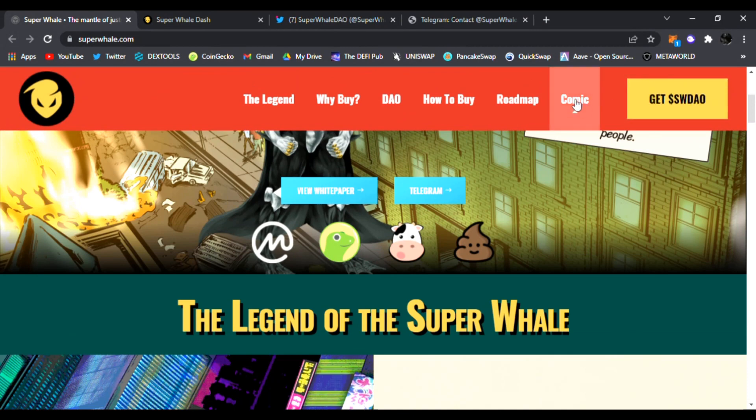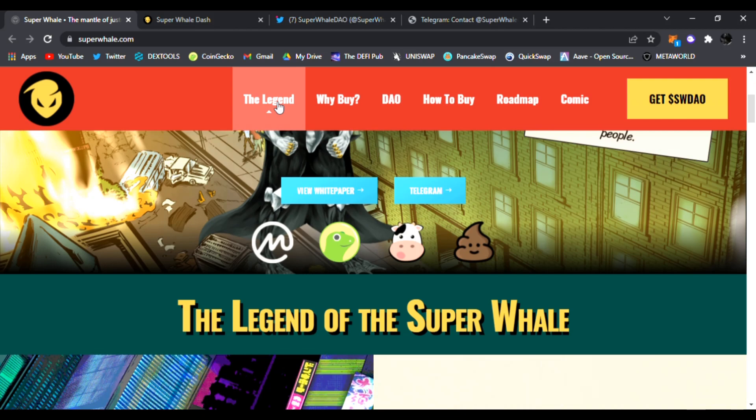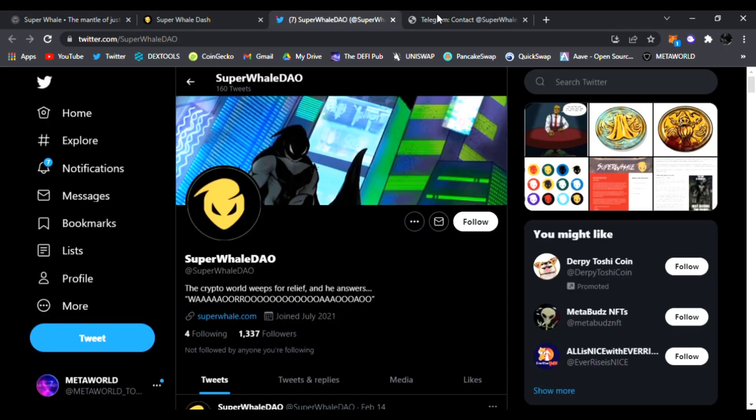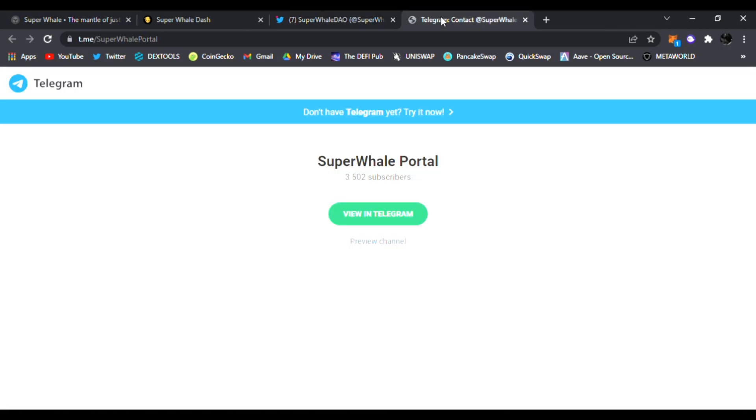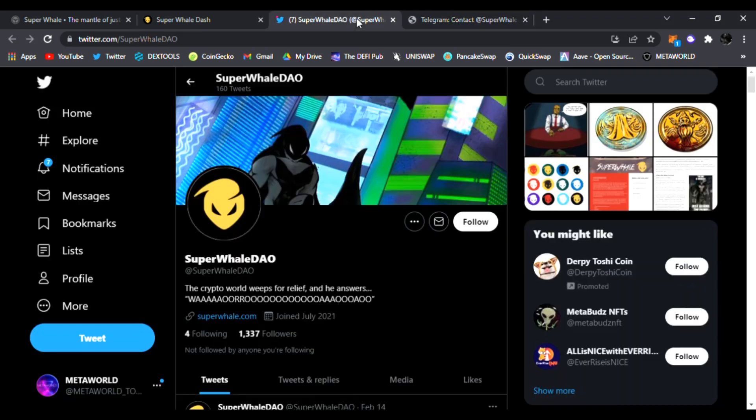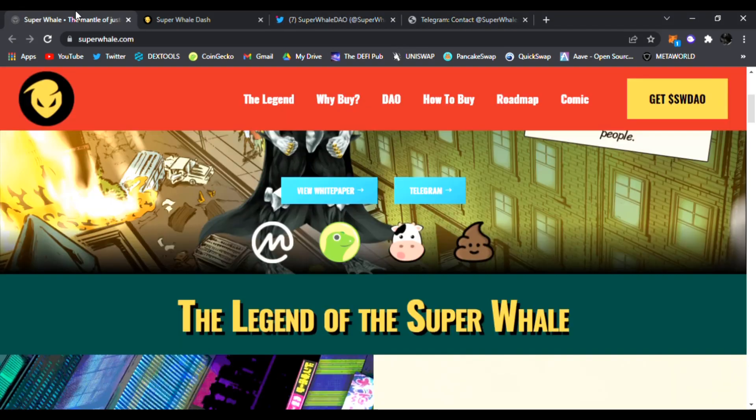You can see their comic, their roadmap, how to buy it, their DAO, why buy it, and the legend. Right here you can read their white paper, join them in Telegram. The team, the devs, are all amazing in there answering your questions about this awesome new DeFi project Super Whale DAO.